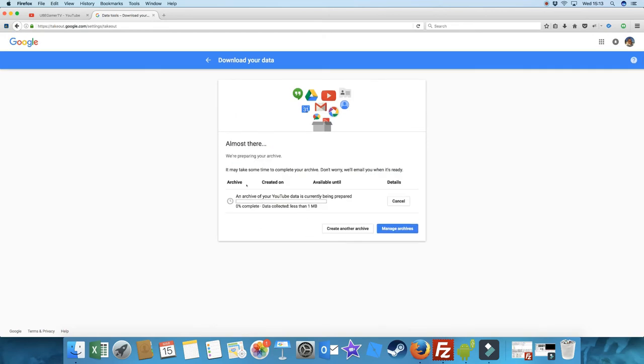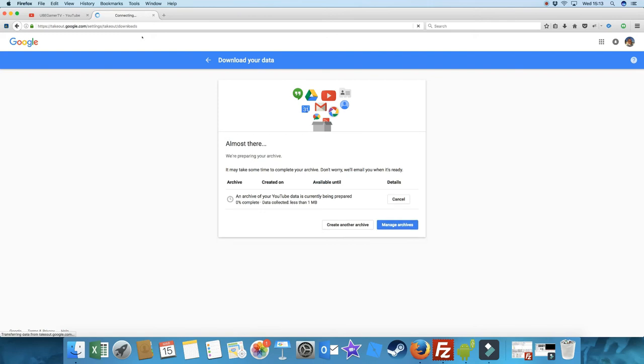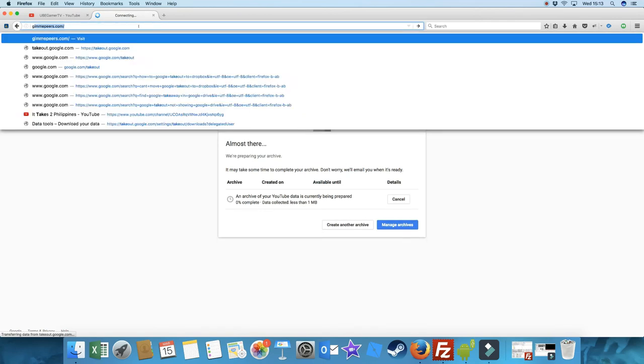And away it goes. And what you'll find is once it's created the archive - I'll cancel this out - but once it creates your archive, if you go to your Google Drive.